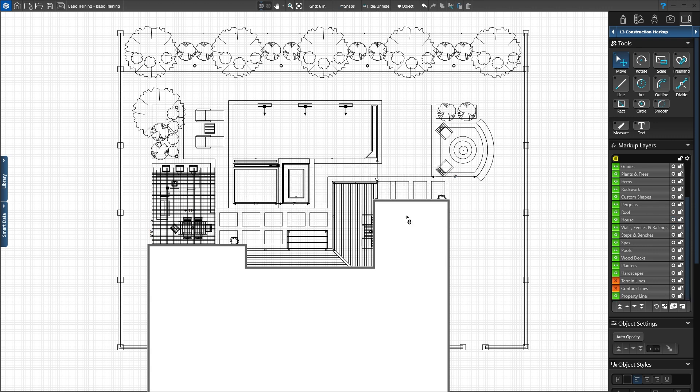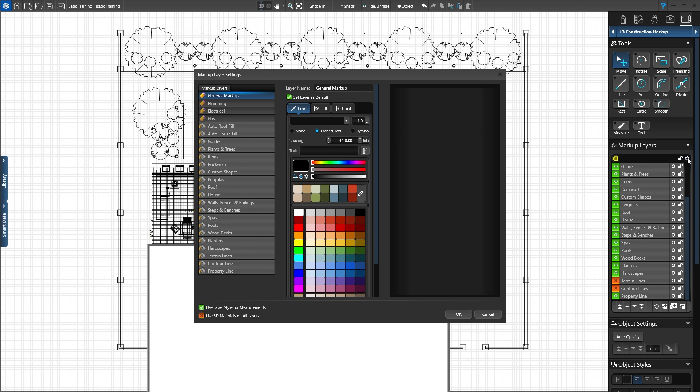Each layer can have a custom line style and fill pattern set. Click the gear icon at the top of the layer list to open the markup category settings box. Here we set our default settings.